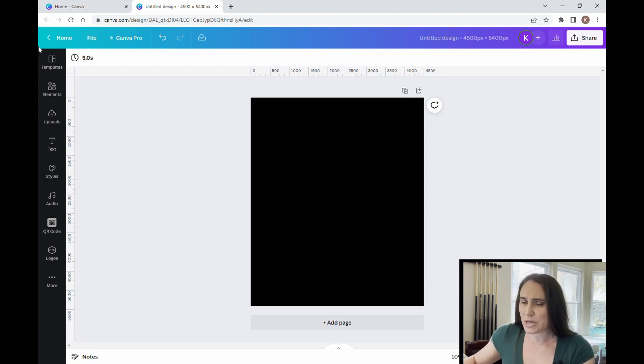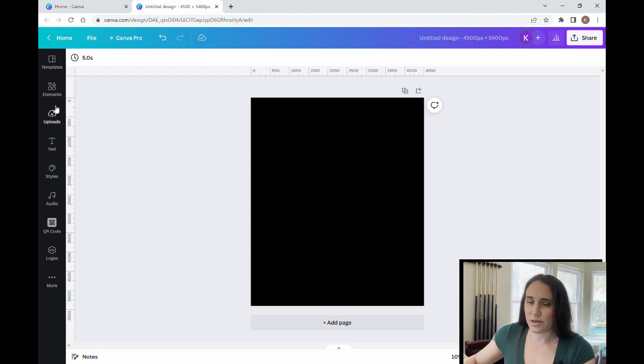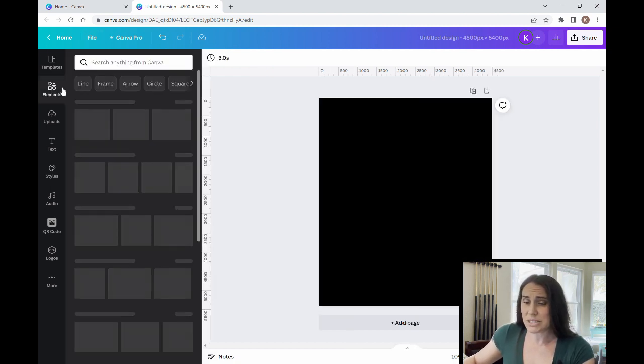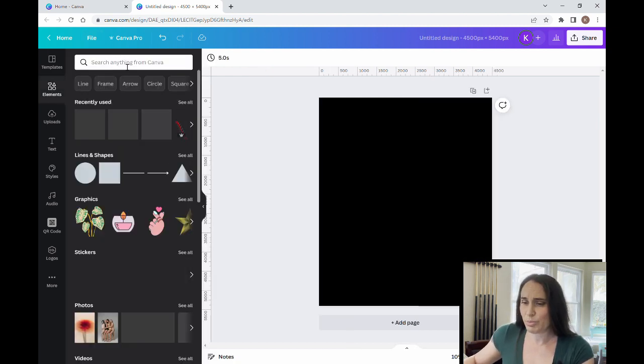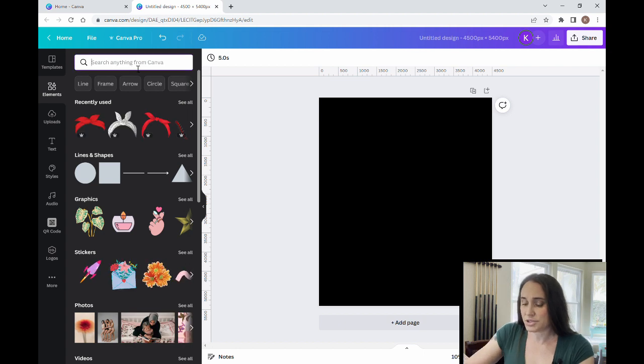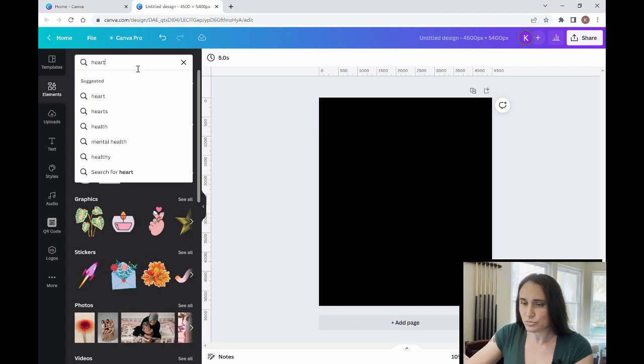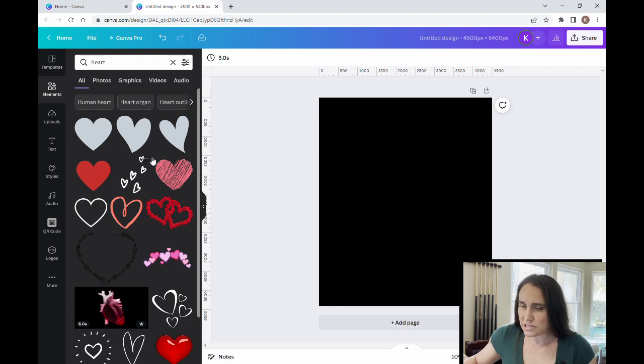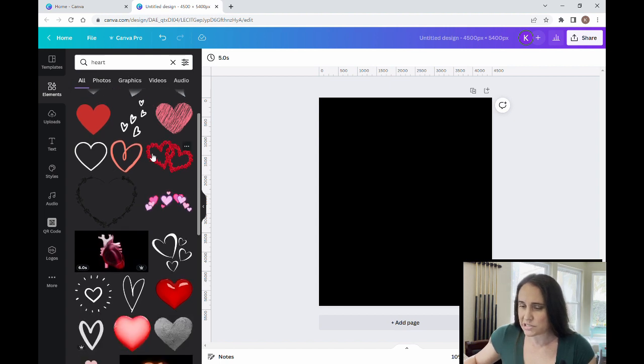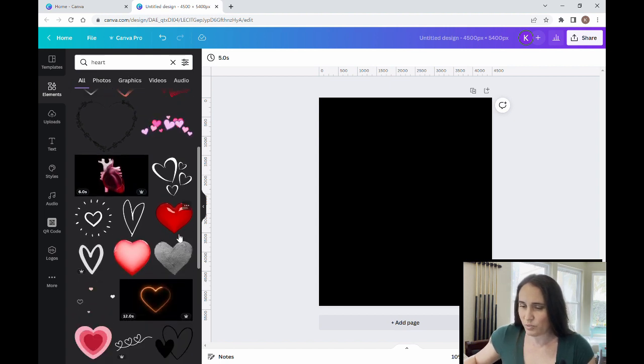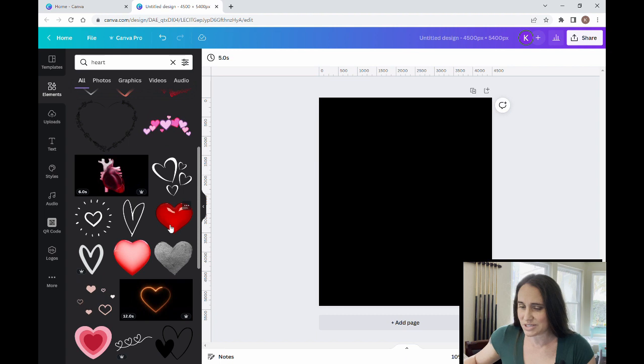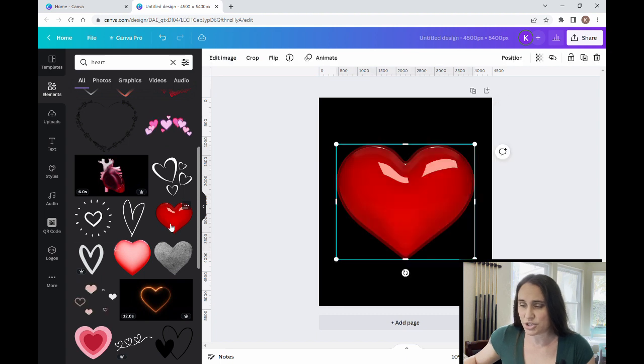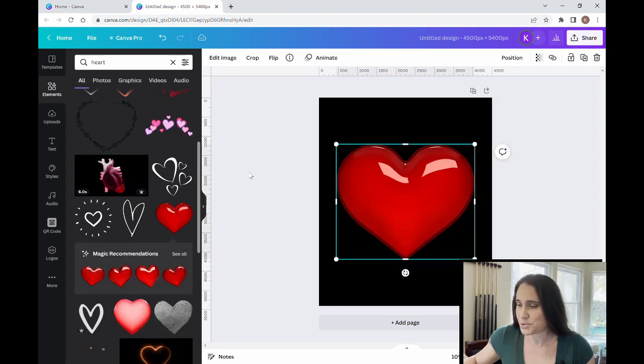So for this one, I'm just going to start with elements, and I'm going to come up here, and I'm going to find a heart. Okay, so I am going to want any kind of just real simple heart. I really like this one. Looks nice and shiny, so I'm just going to pick this one.